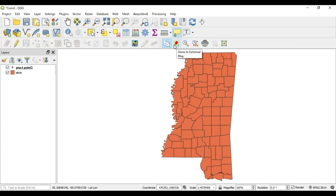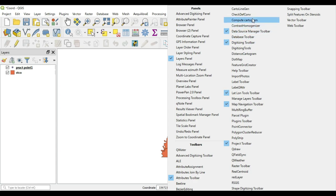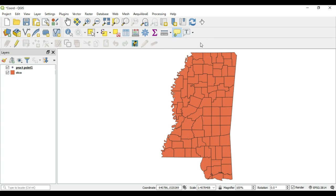The next thing is Show in External Map. This is very useful when you need to go directly to mapping software such as Google Maps, OpenStreetMap, or whatever external map package you like to use. Before clicking in the extent, let me show you how to change the map package. This is the Lat Lon Tools toolbar — to get it, right-click anywhere on the toolbar and select Lat Lon Tools Toolbar.